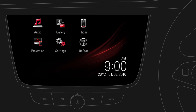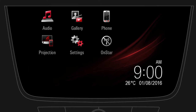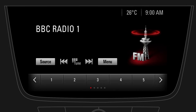To switch to the currently playing radio station or media, tap on audio. On the audio screen you can easily change between available audio sources and browse music. More audio functions such as the tone settings are available under menu.